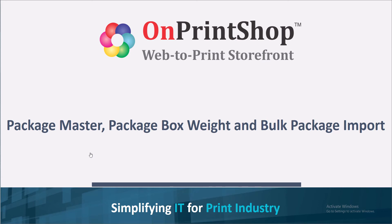Hello, welcome to OnPrint Shop. This video is about Package Master, Package Box Weight, and Bulk Package Import.